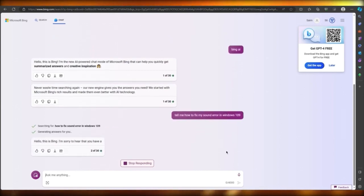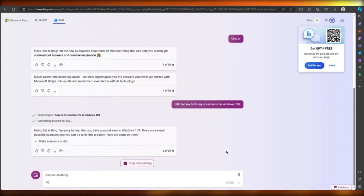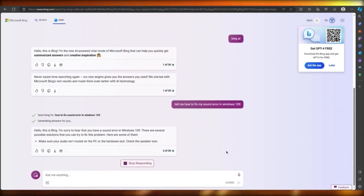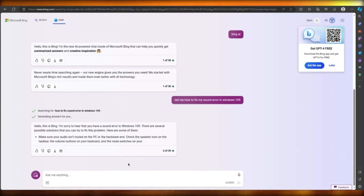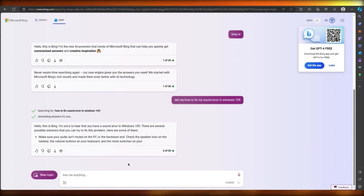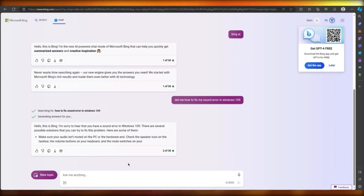As you can see, it says 'Hello, this is Bing, I'm sorry that you have issues' — and it starts generating answers for you. It's a bit slower right now because the service may be crowded, but once it's not crowded it's pretty easy to walk yourself through these things.